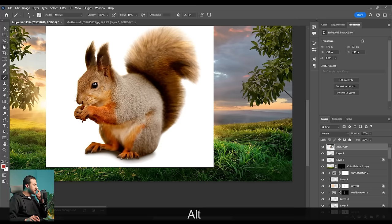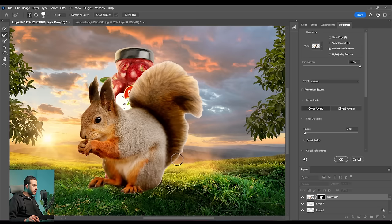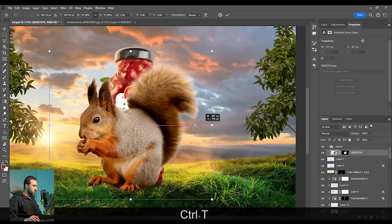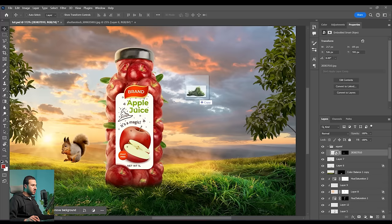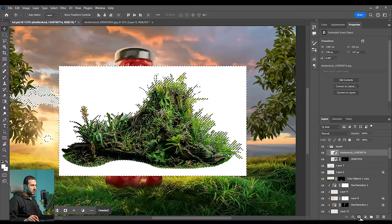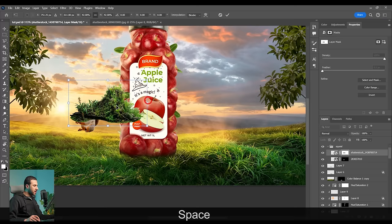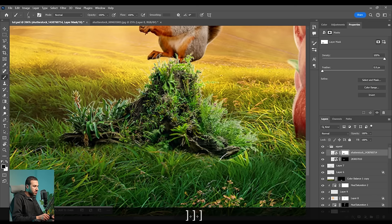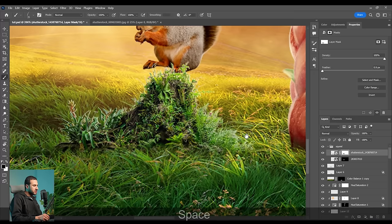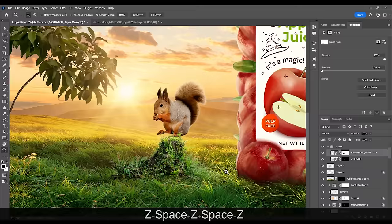Next, let's bring some cool elements — starting with this squirrel. I'll use the Object Selection tool, select it, press into Select Subject, then create a mask. I'll refine the edges using Select and Mask, painting over its fur. Let's make it smaller. Then I'll bring this tree branch element and select it using Color Range, create a mask, press Ctrl+I to invert it, make it small, and place it. Everything I'm doing now follows the same process as before.